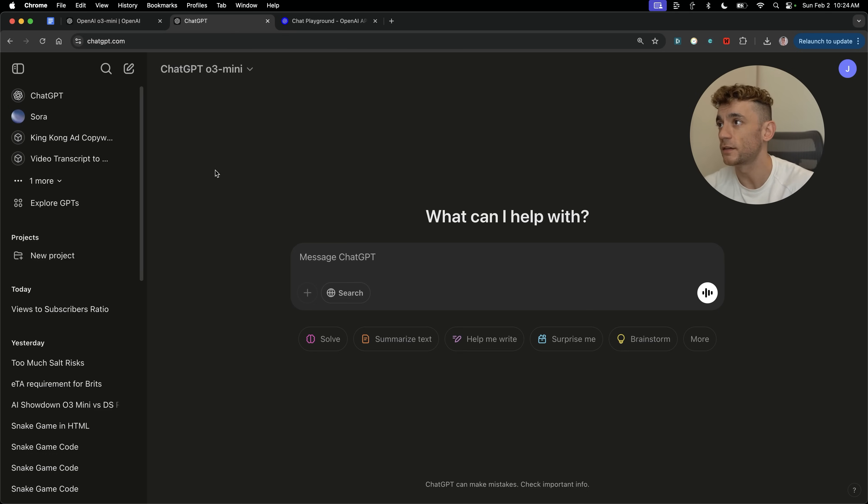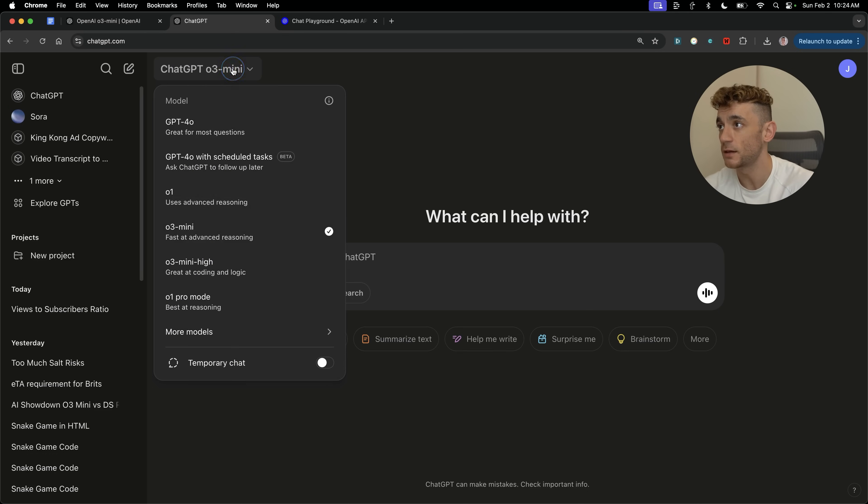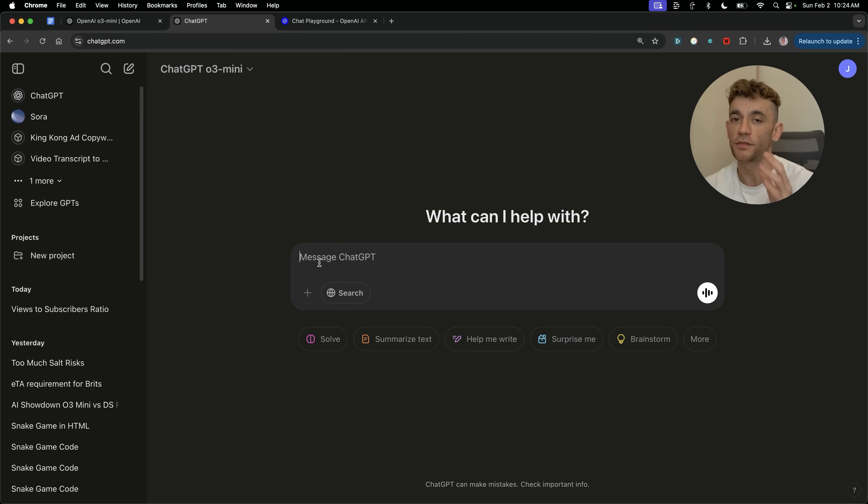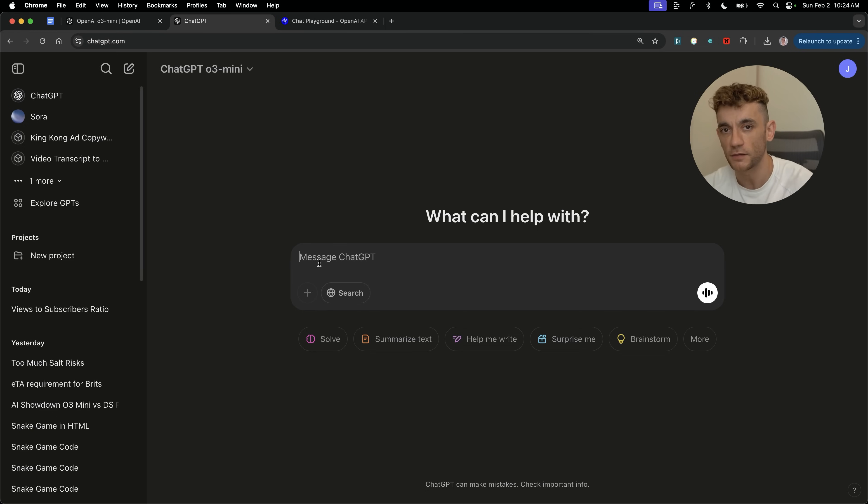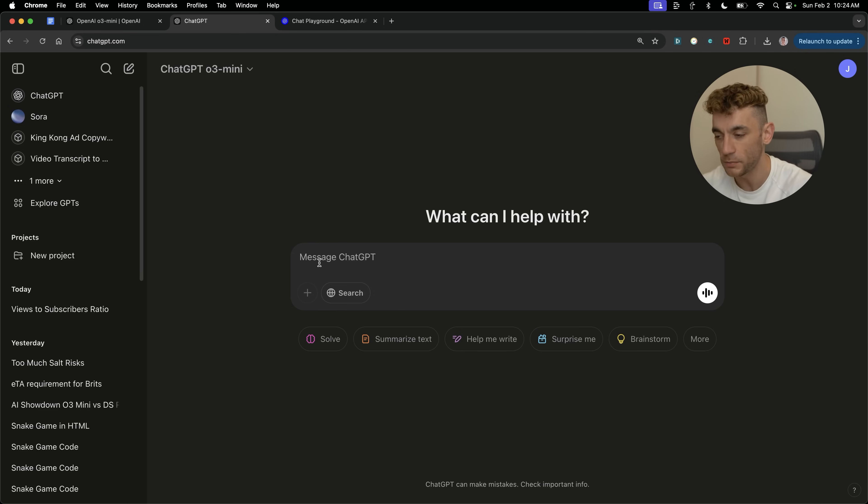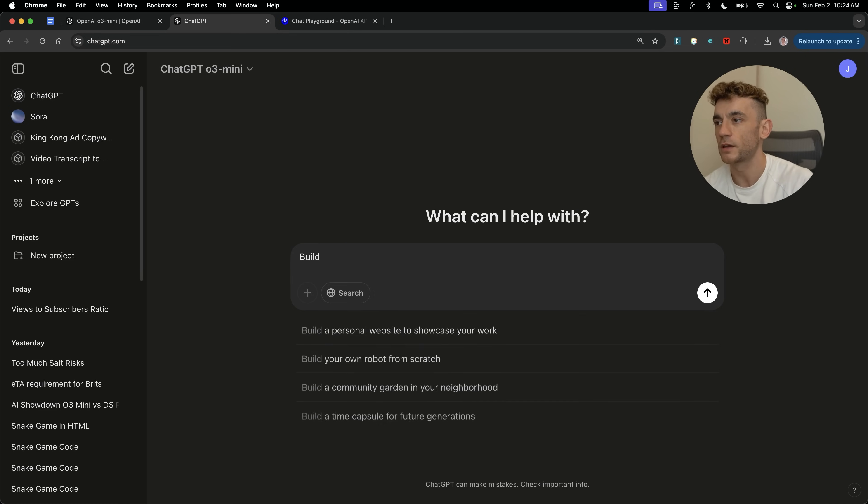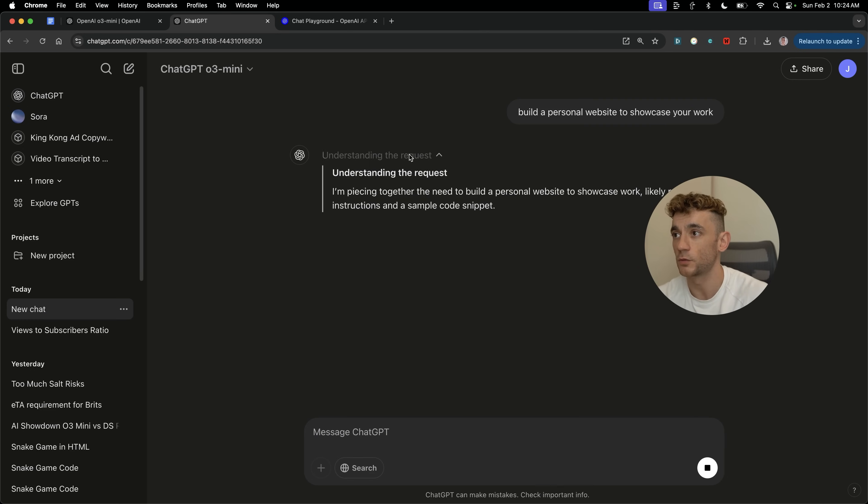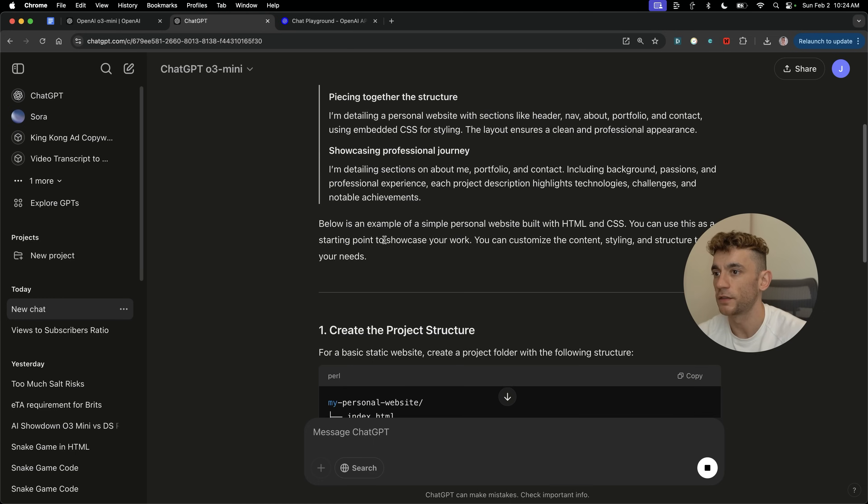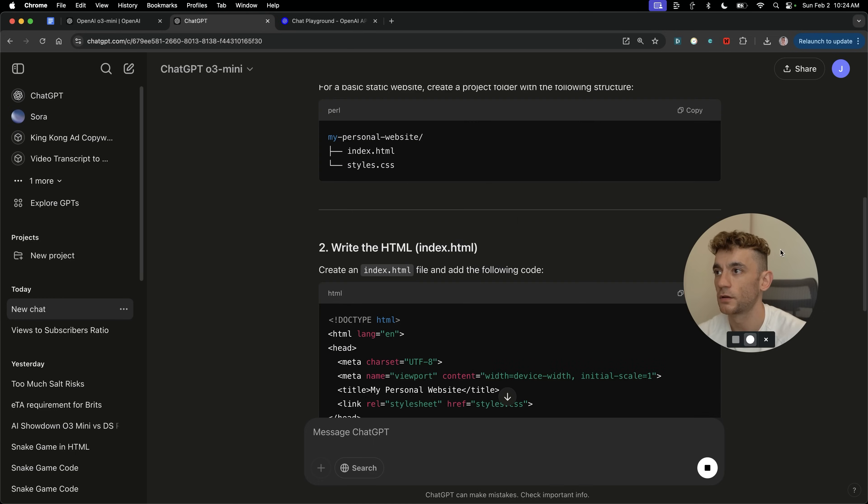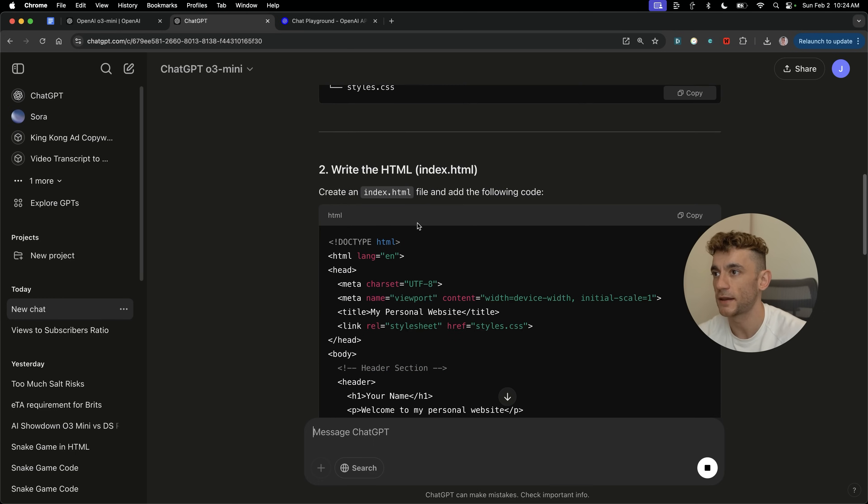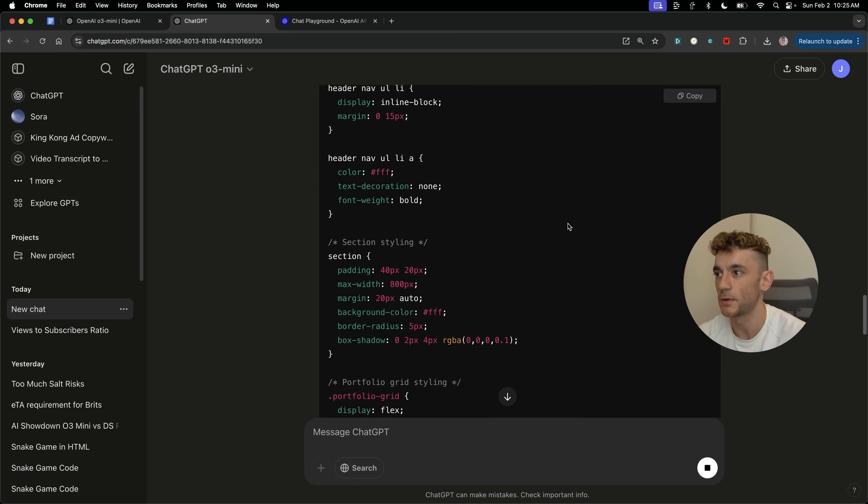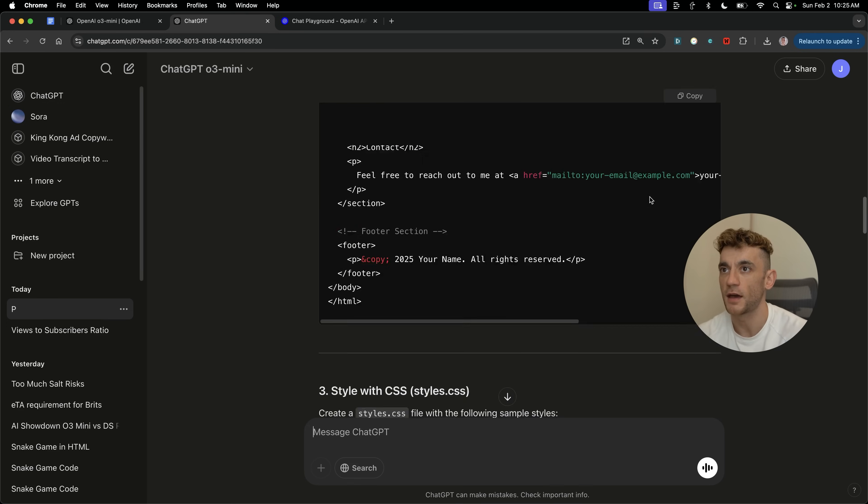The first place you can start is inside ChatGPT O3 Mini. You can choose between Mini High and Mini. Honestly, Mini is decent enough for what you want to do. And the thing to know about this is you can build a lot of things directly inside the chat when it comes to, for example, a simple website. So if we say, build a personal website to showcase your work, it's going to think that through, then it's going to plan it out, and then it's going to write the whole website in HTML like you can see.